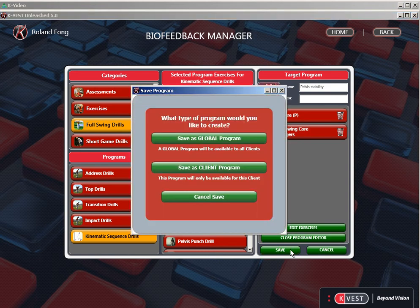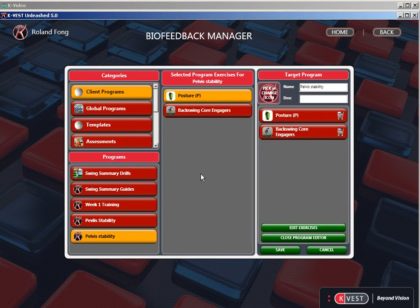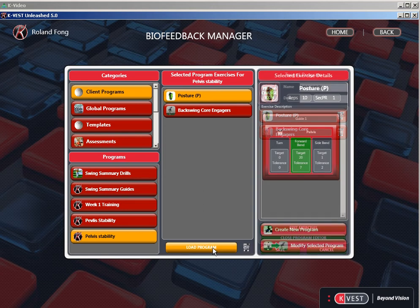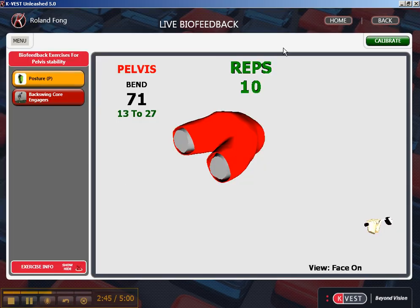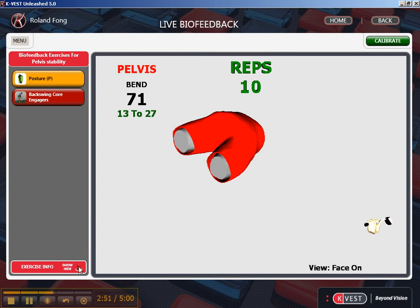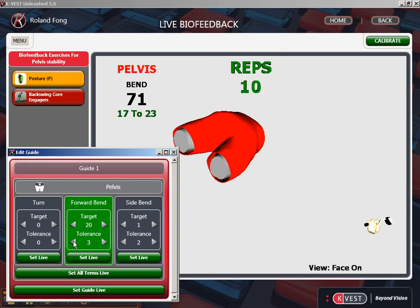I'm going to save this. I can either save it as a global program for all my clients or as a client program — I'm going to save it as a client. Now once I've got that saved, I can close this and load this program for my client. You'll see these two drills over here on the left: posture, working on pelvis around 20 degrees. If I want to tighten up those ranges, I can come in here and very easily tighten them up. When I change that on the guides menu, it automatically changes the range so I can really tighten it to make sure they're working close to 20 degrees of pelvic bend.